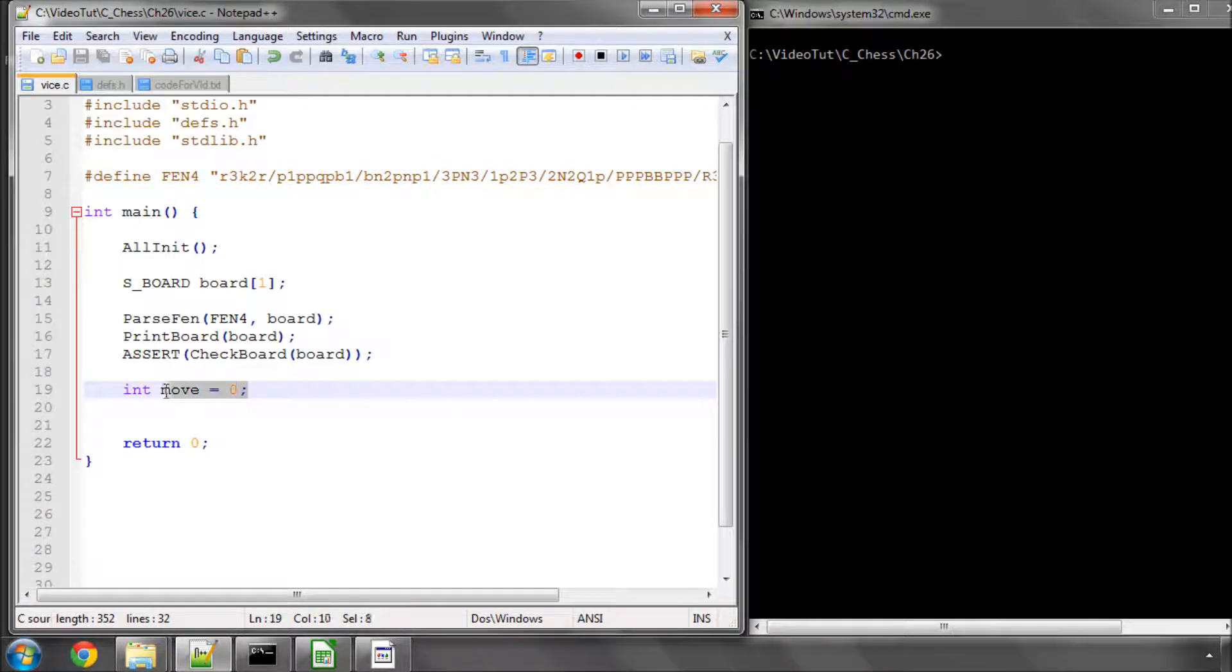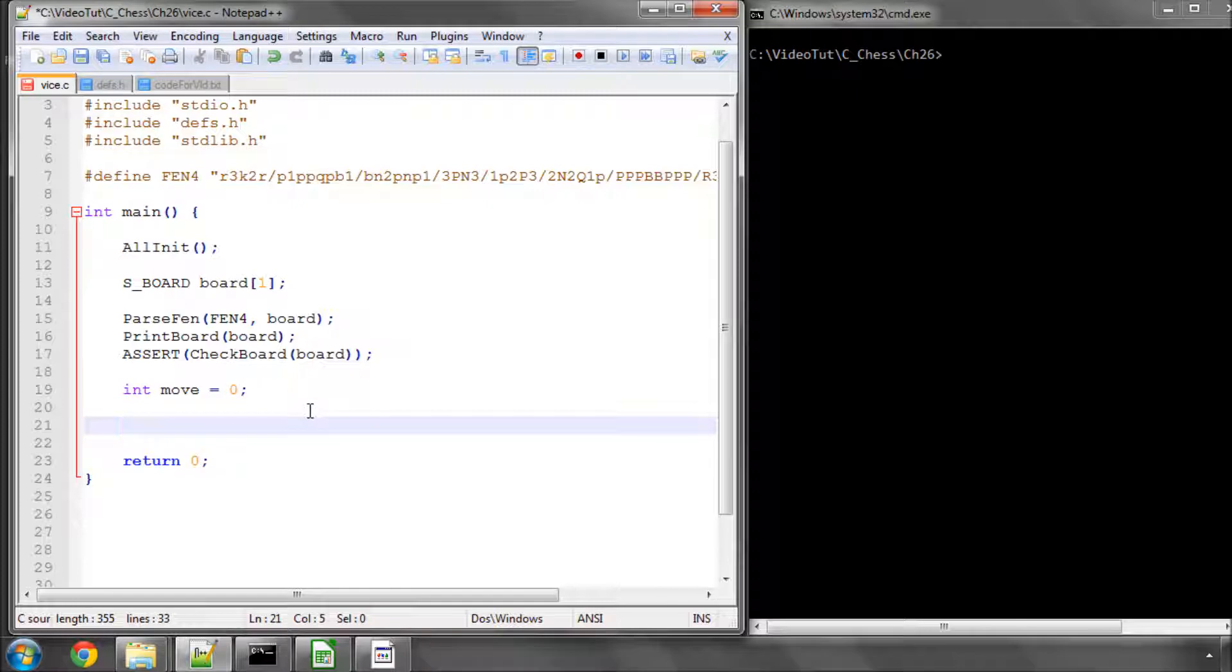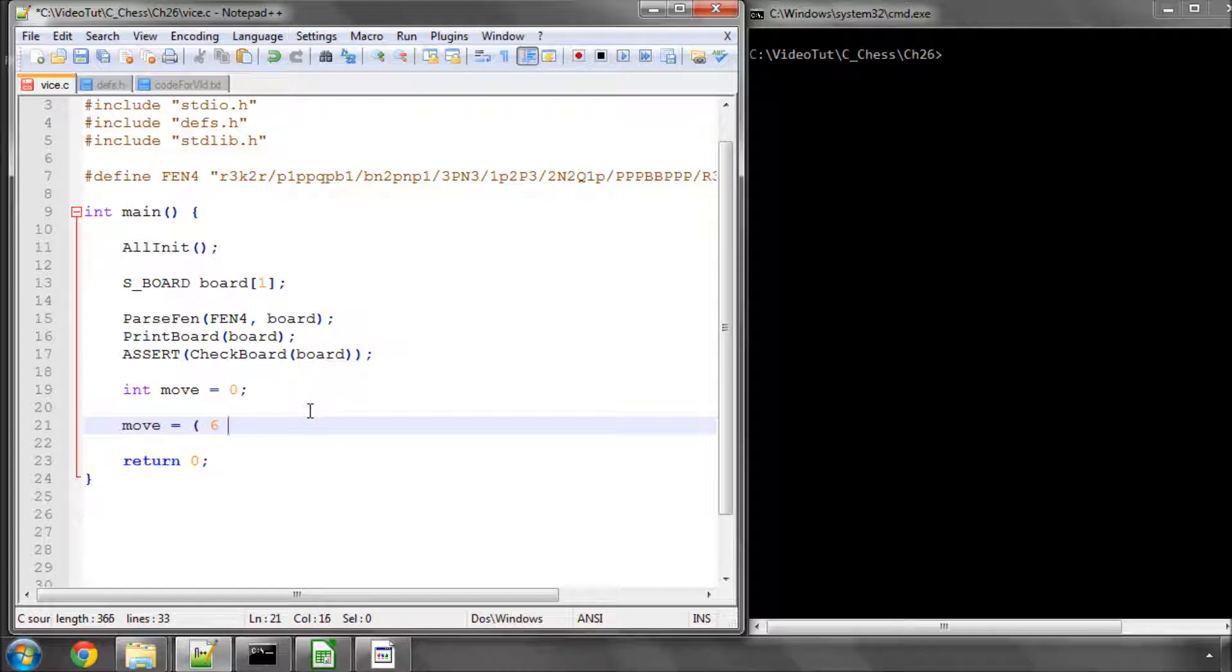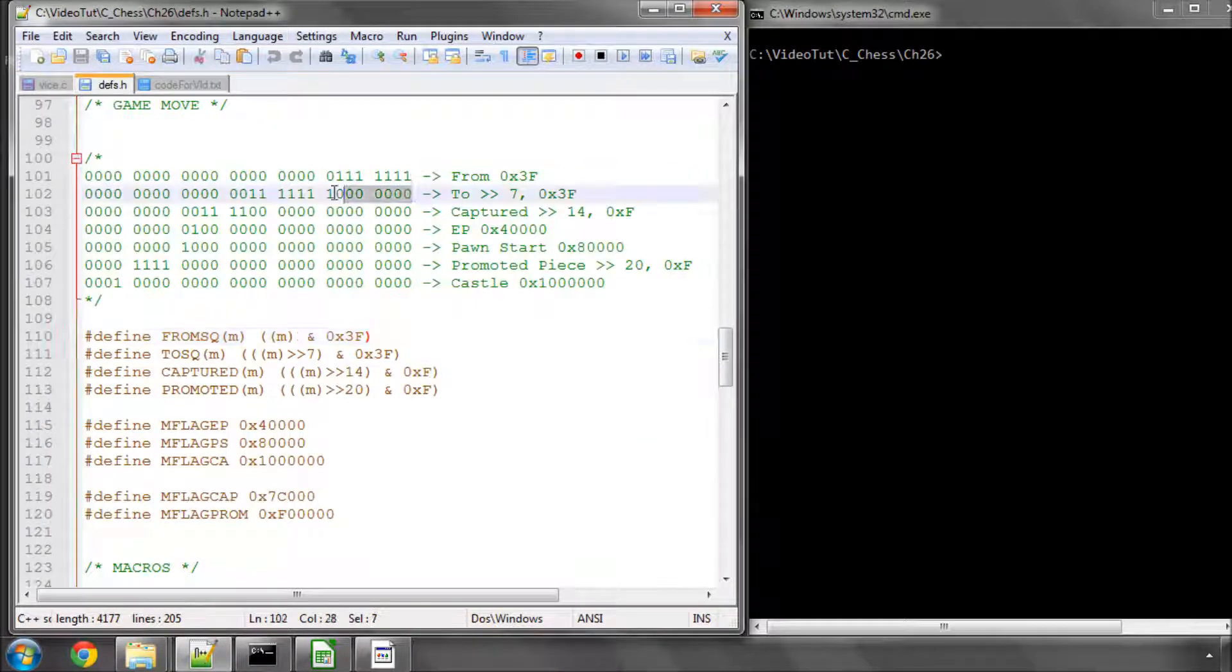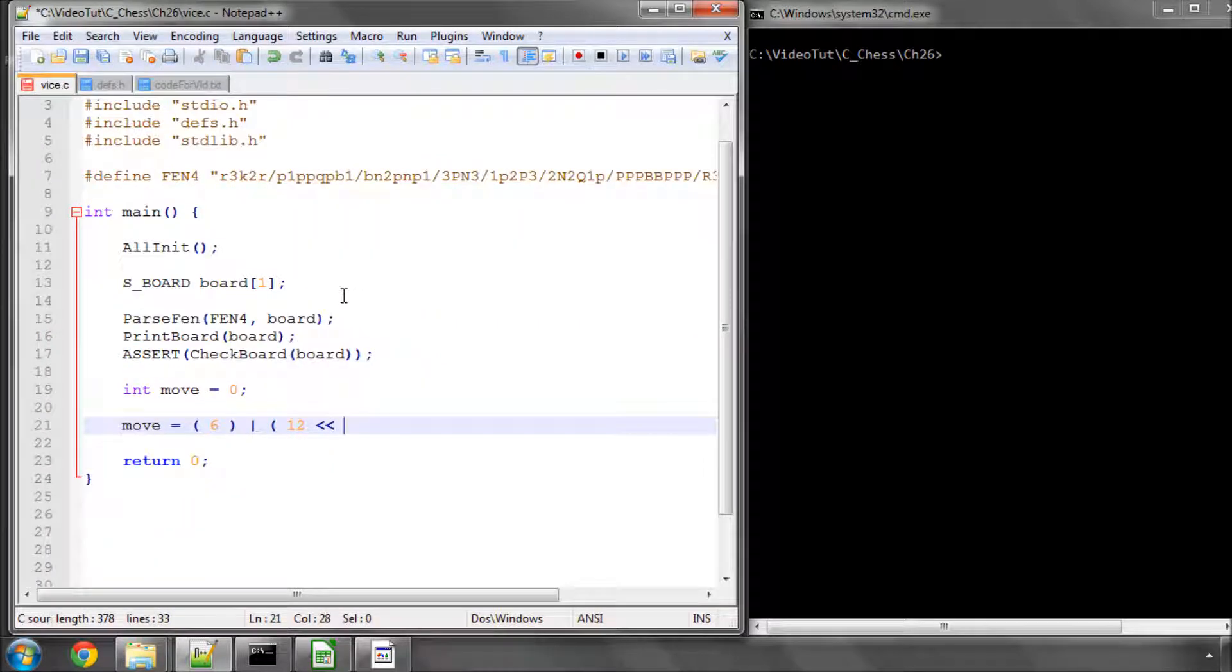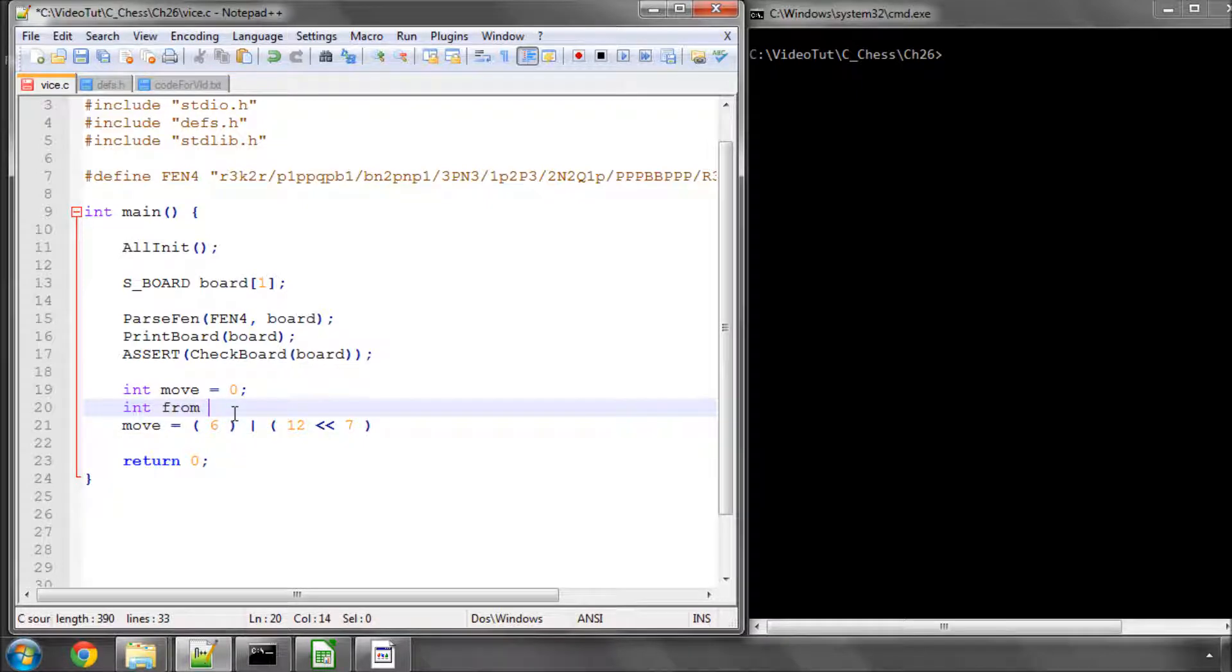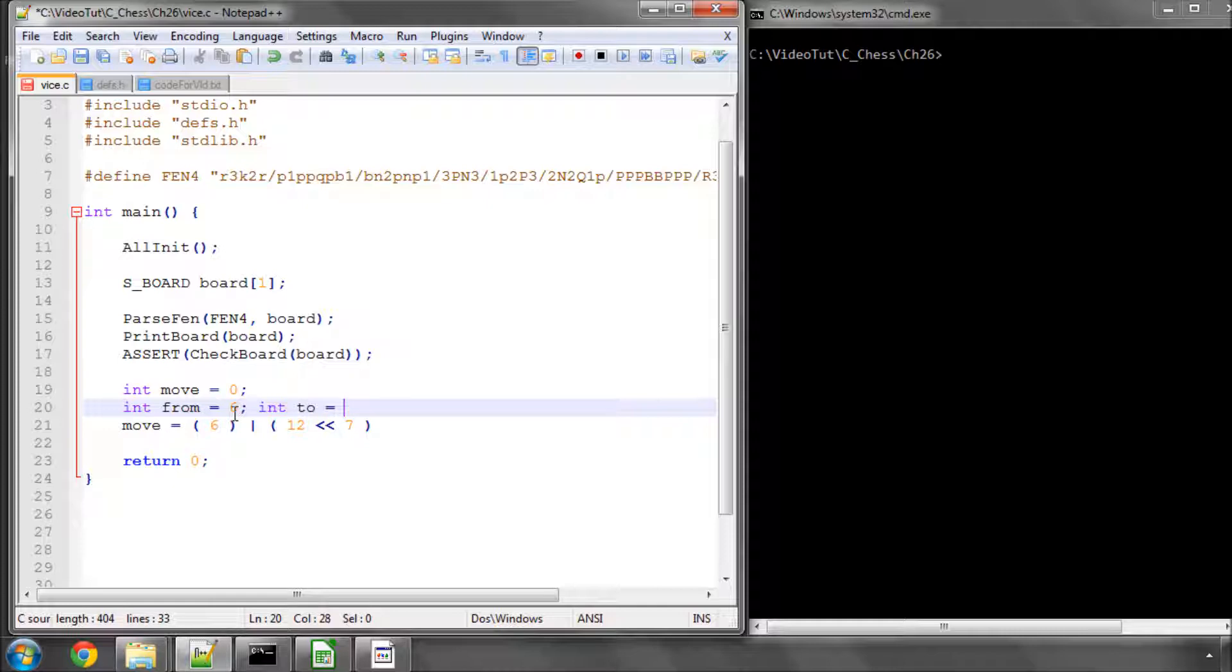In main I've put int move equals 0, and now I'm actually going to create a move as we would in the game. I'm going to say let's have our from square is 6, and we need to bitwise or that with the to square. I'll say let's call the to square 12. Remember the to square is shifted up by 7 bits, so we need to shift that by 7. To make this even easier to read, I'll say int from equals 6 and int to equals 12.